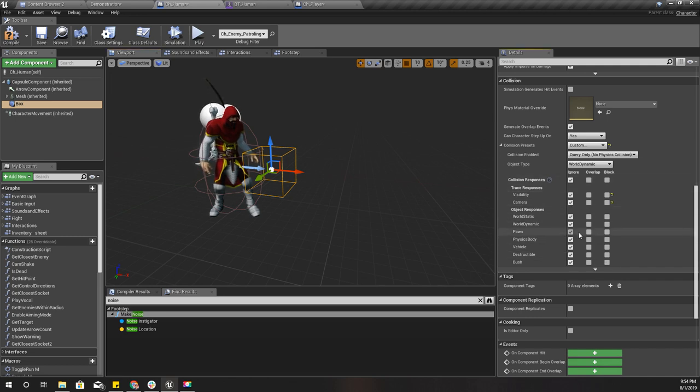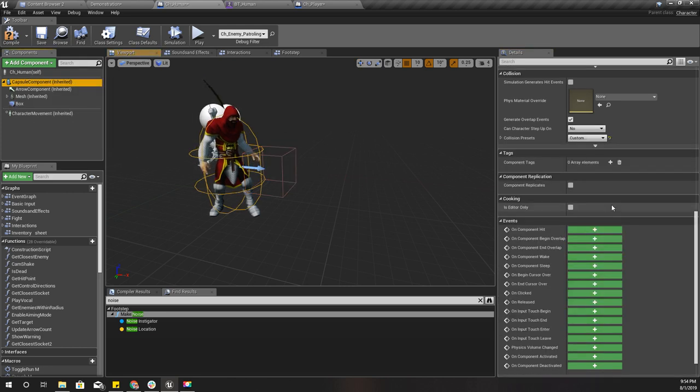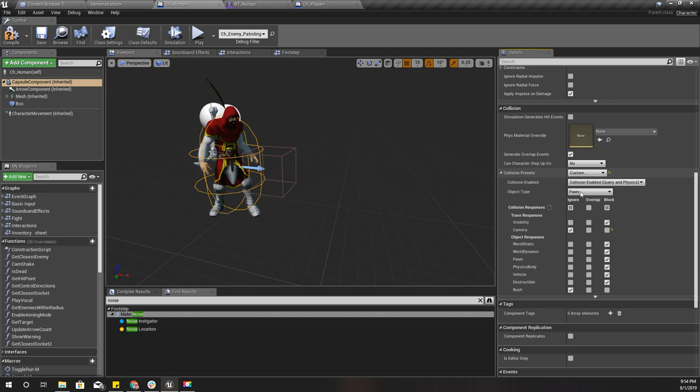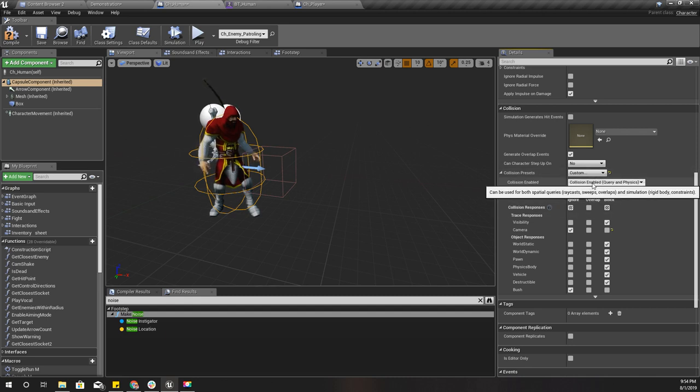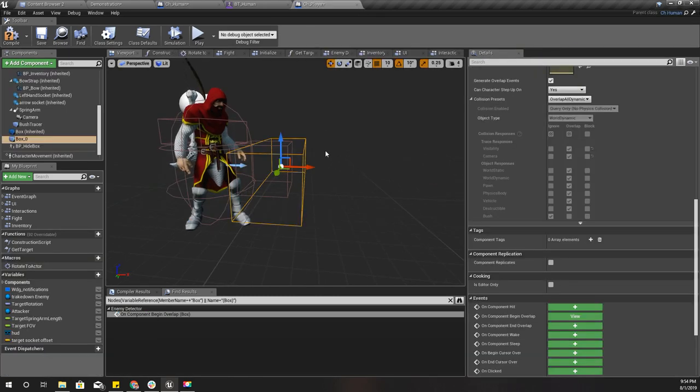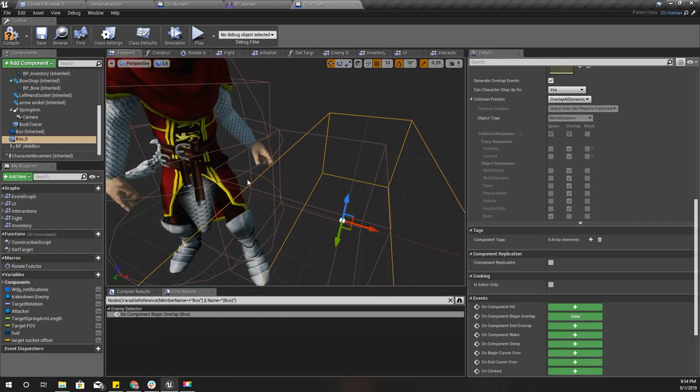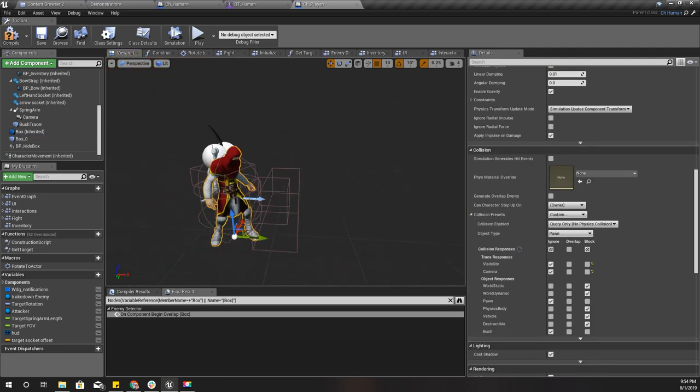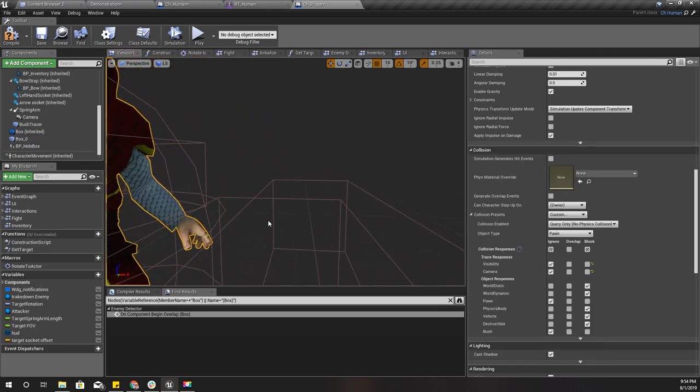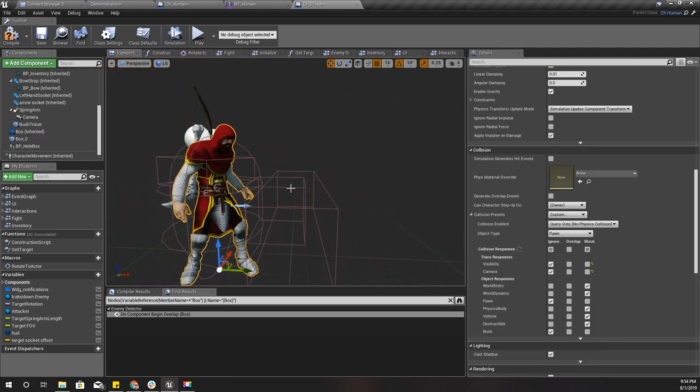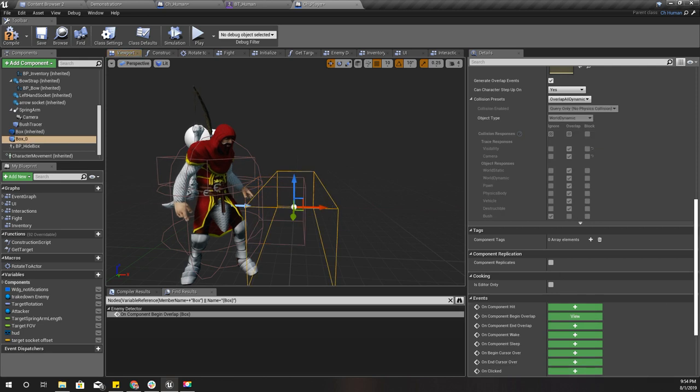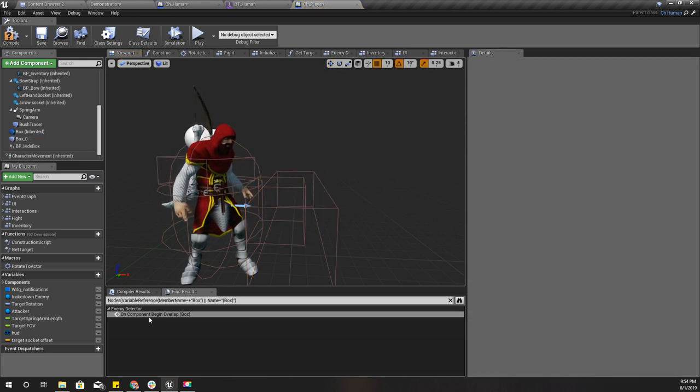For its collision I'll set to overlap with all dynamics. I'll set it to custom and ignore all and pawn overlap, because this capsule is in the type of pawn.